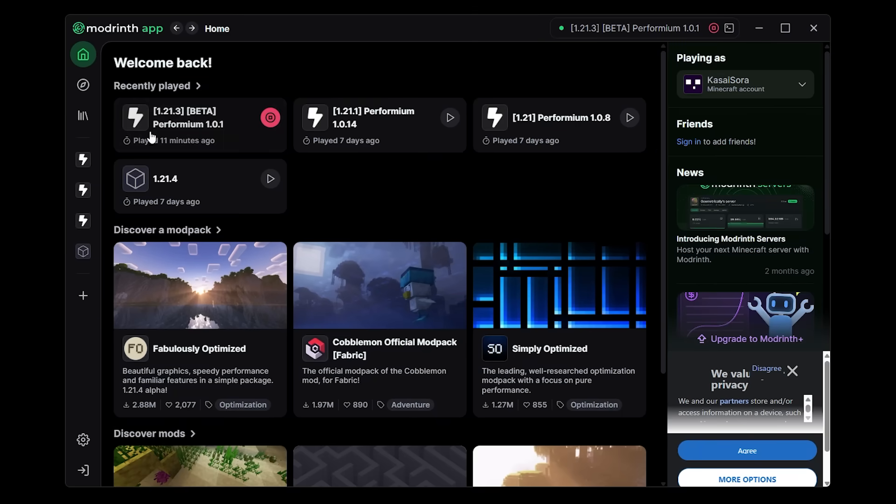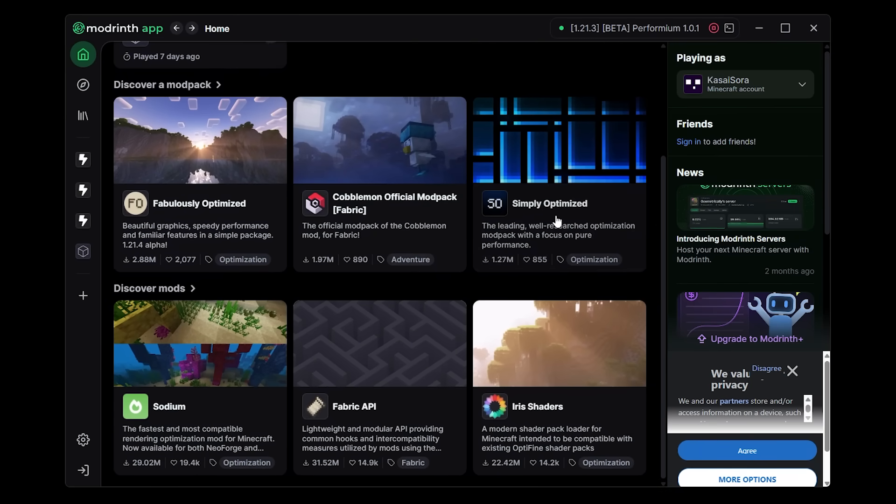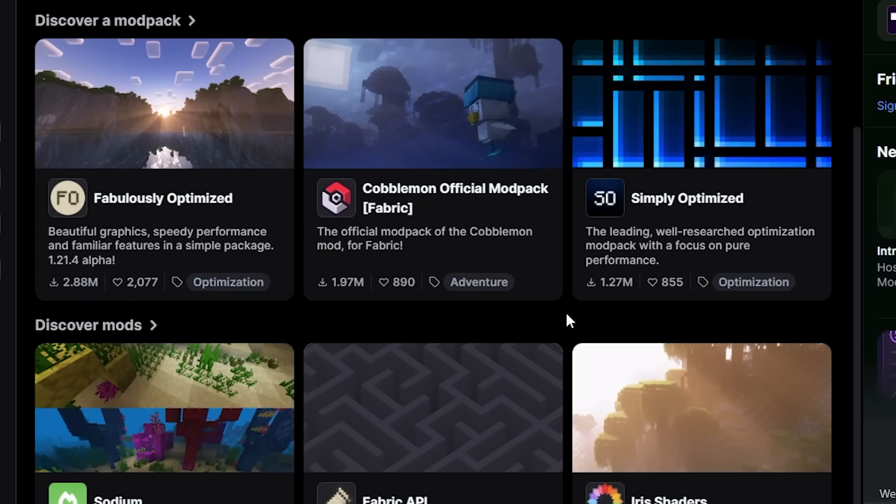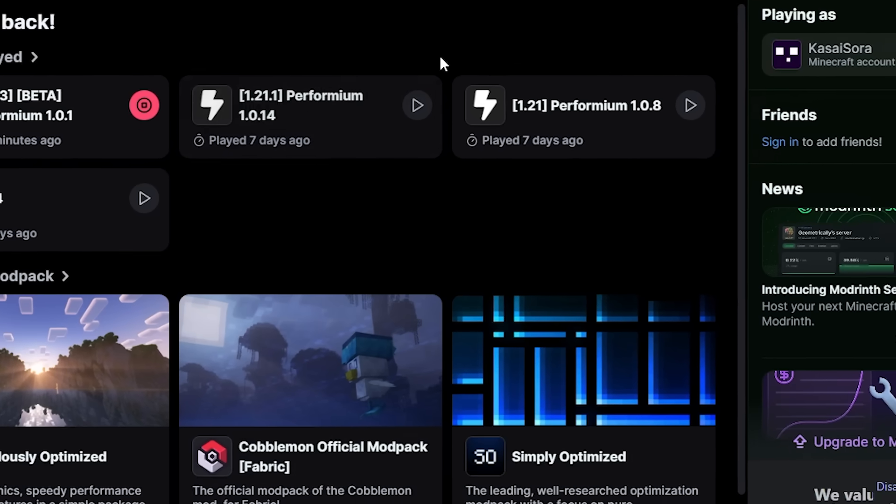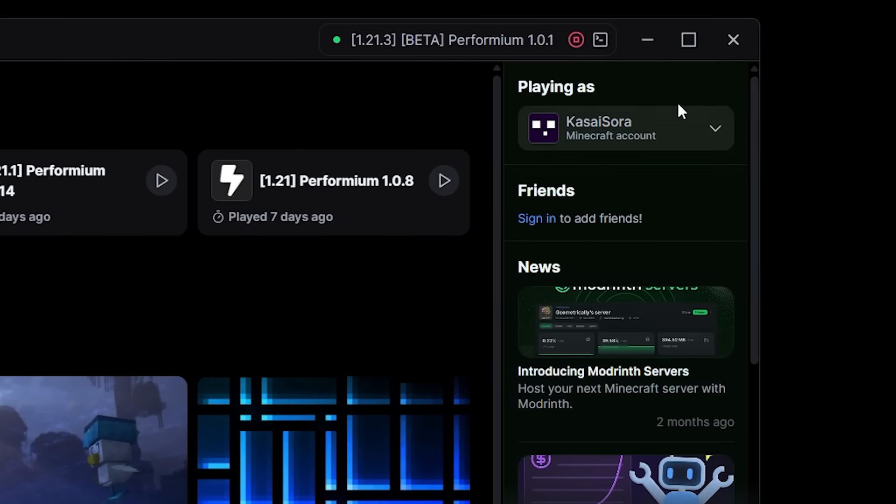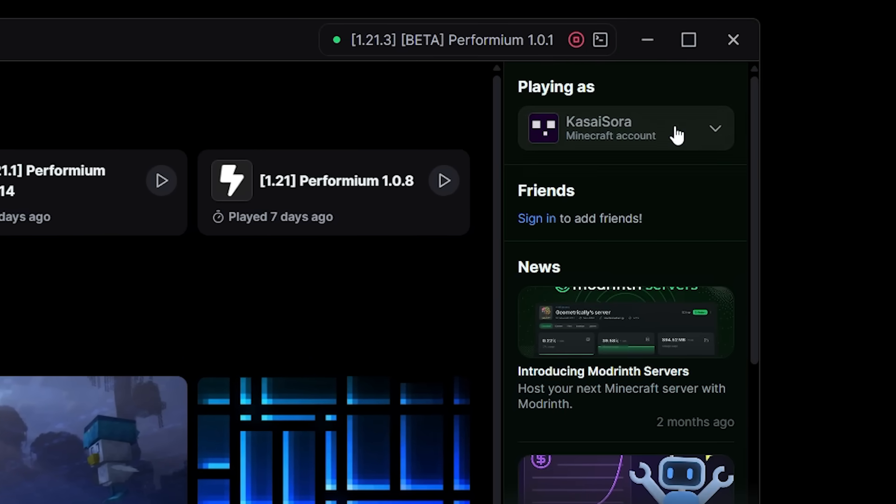All the way at the top you have your installations. At the bottom you have a little discover mod packs and discover mods section where the same mods and mod packs are pretty much always highlighted here. But then now on the right you have your playing as section.